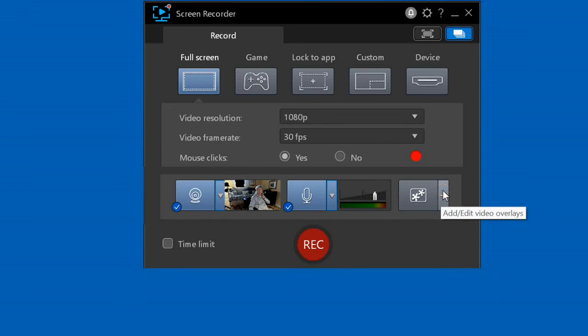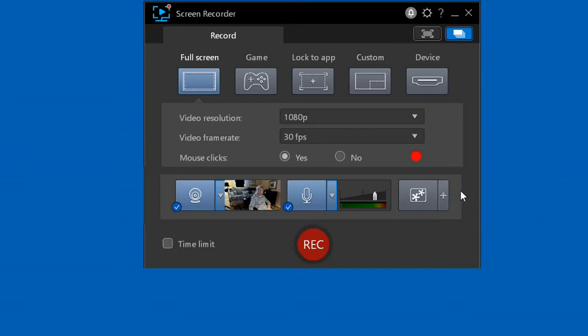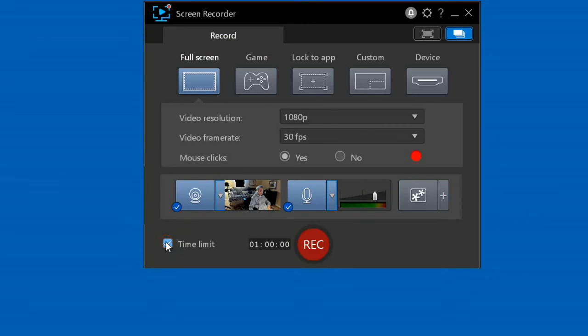This shows or hides overlays, and this allows you to manage the overlays that you've input into Screen Recorder. You can set a time limit for recordings. It will automatically stop recording when the specified time has elapsed.